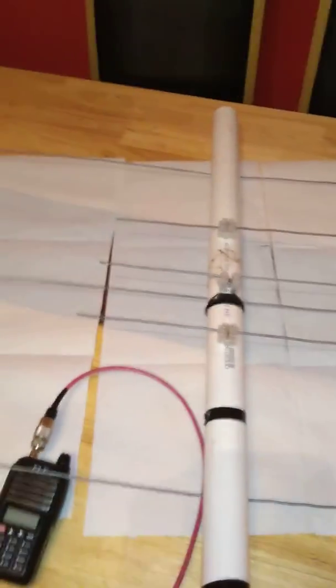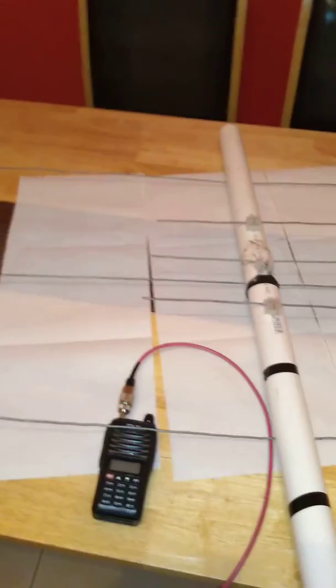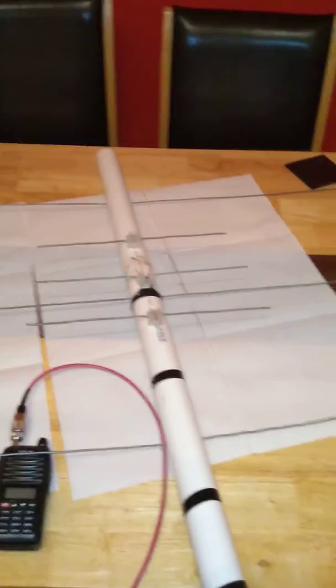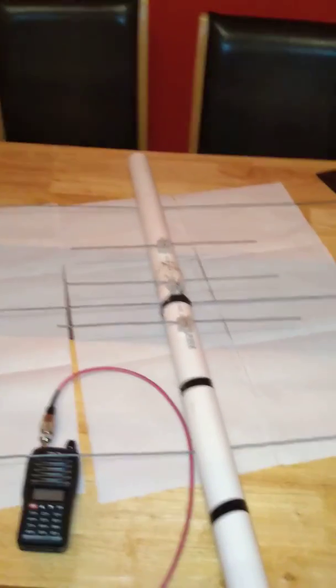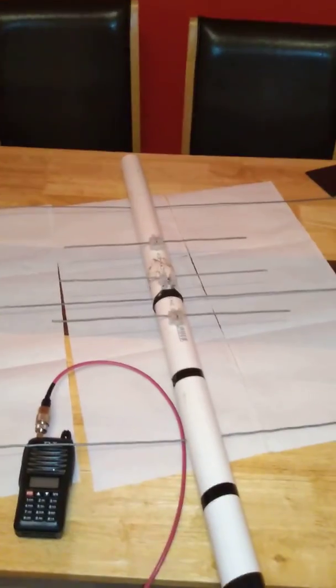I will leave the details and measurements of this antenna in the description. 73 from EI8HJB.